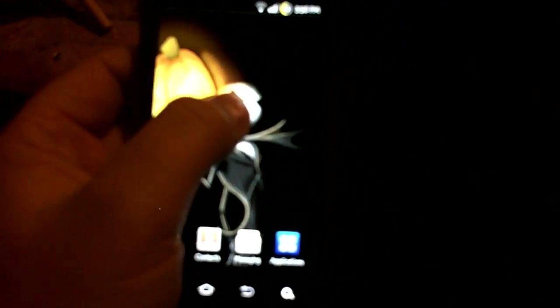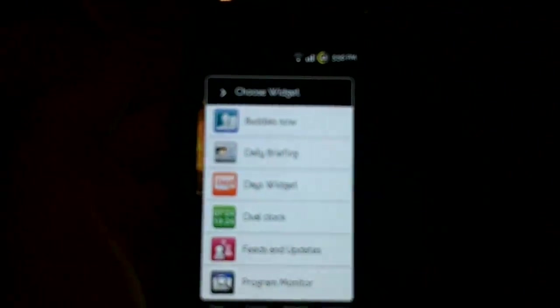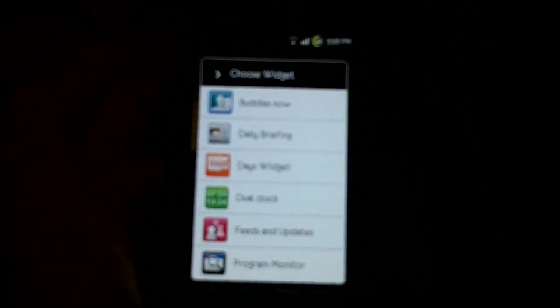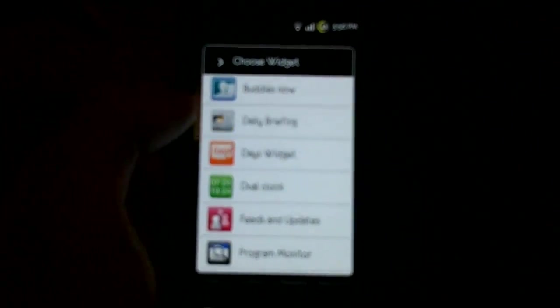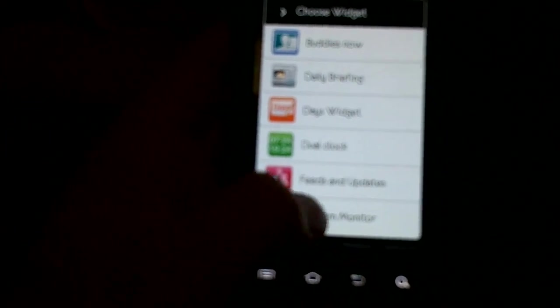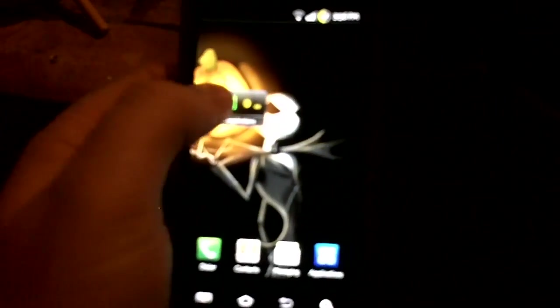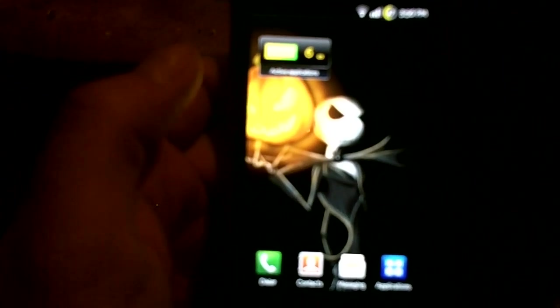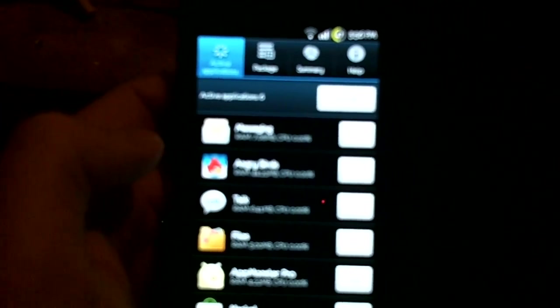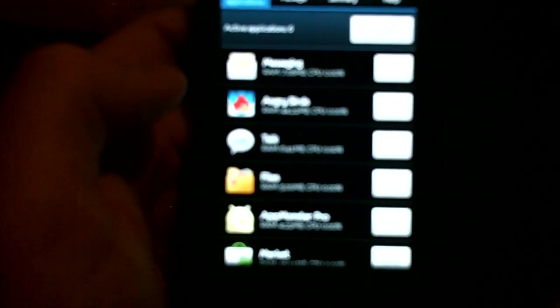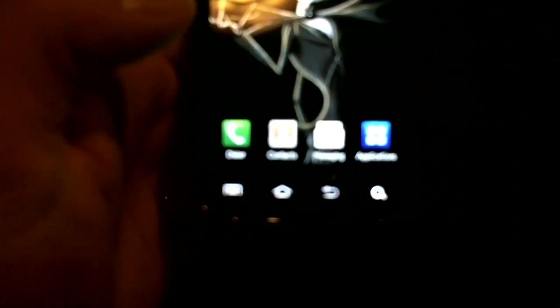As far as widgets are concerned, still got the Sammy widgets: buddies now, daily brief, dual clock, feeds and updates, and the program monitor, which as I said in the last video I'm very fond of. Makes pulling up what's running really easy. And as you can see I've been living on Angry Birds for quite a while. Game is addicting.